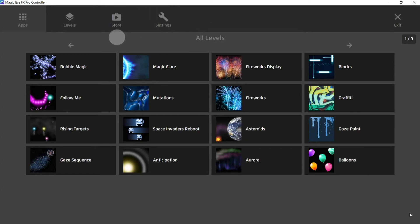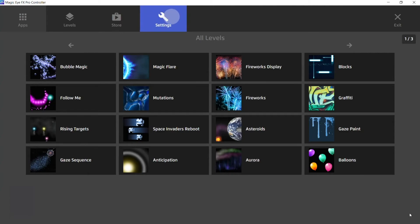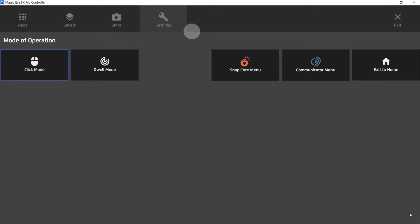To do this, we're going to head up to settings. We're going to press space bar and then over to the right, exit to home.